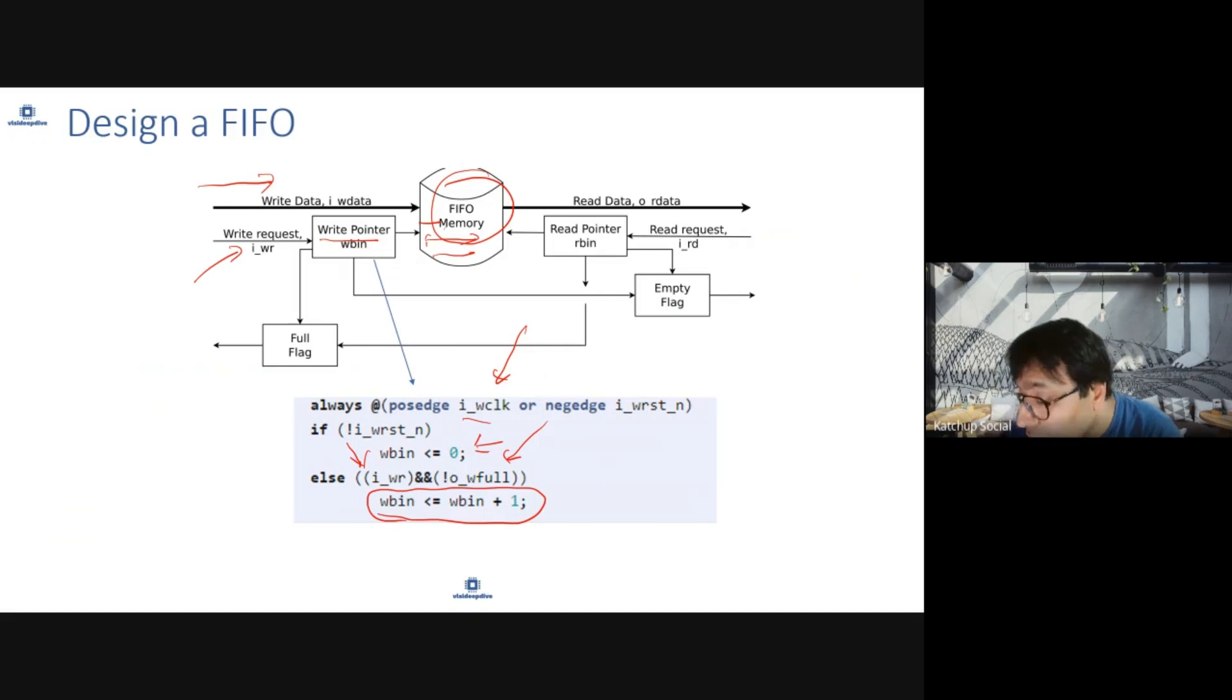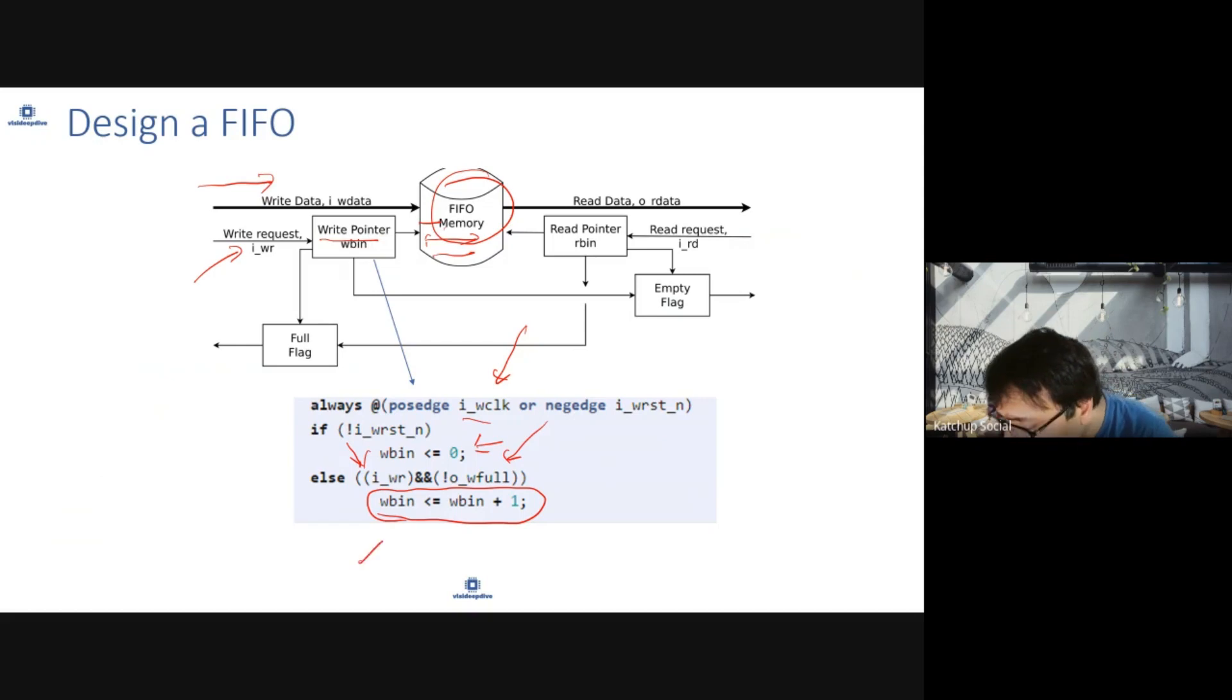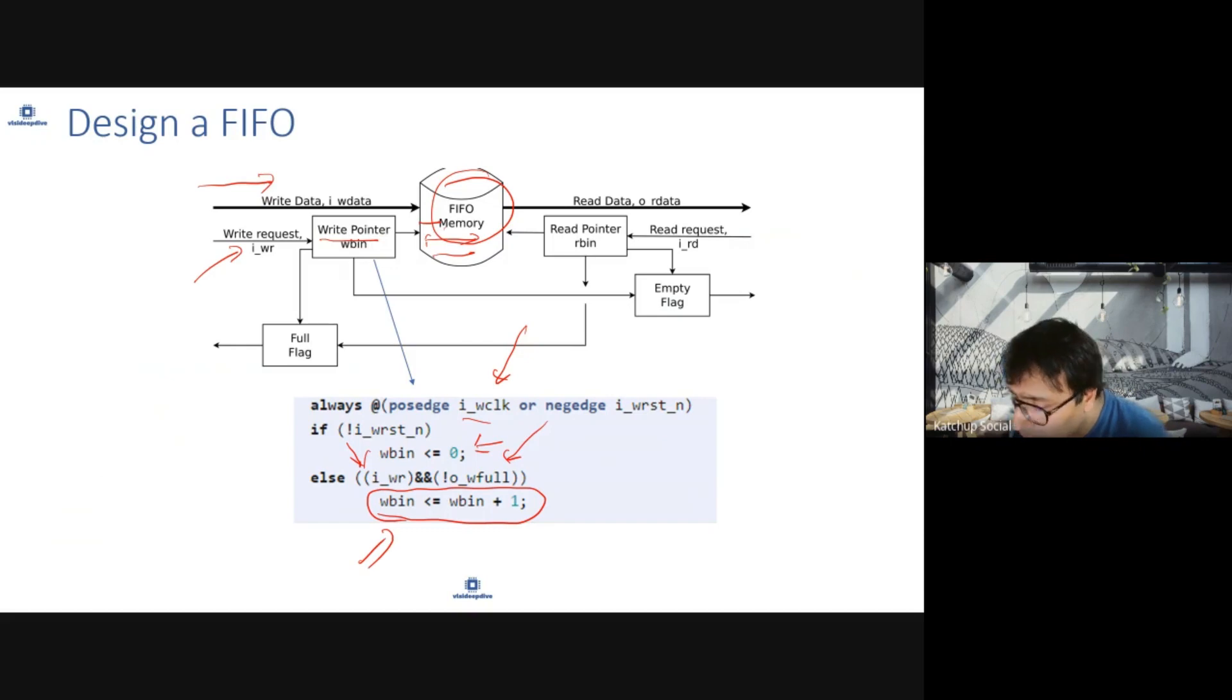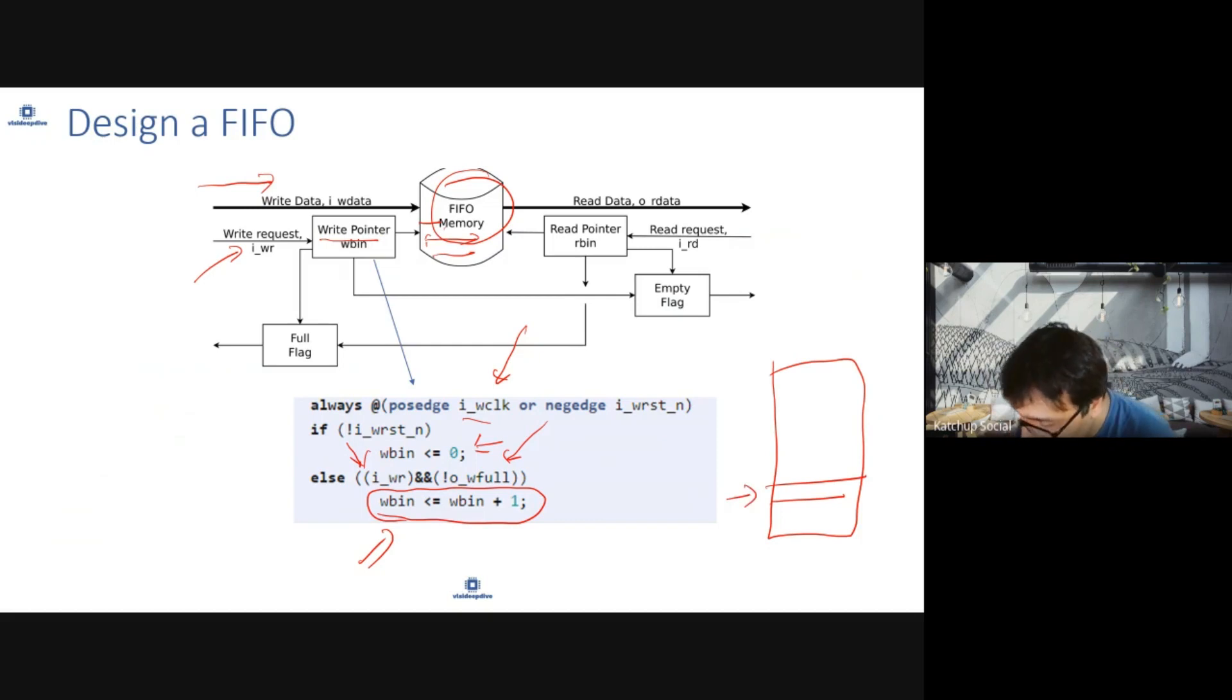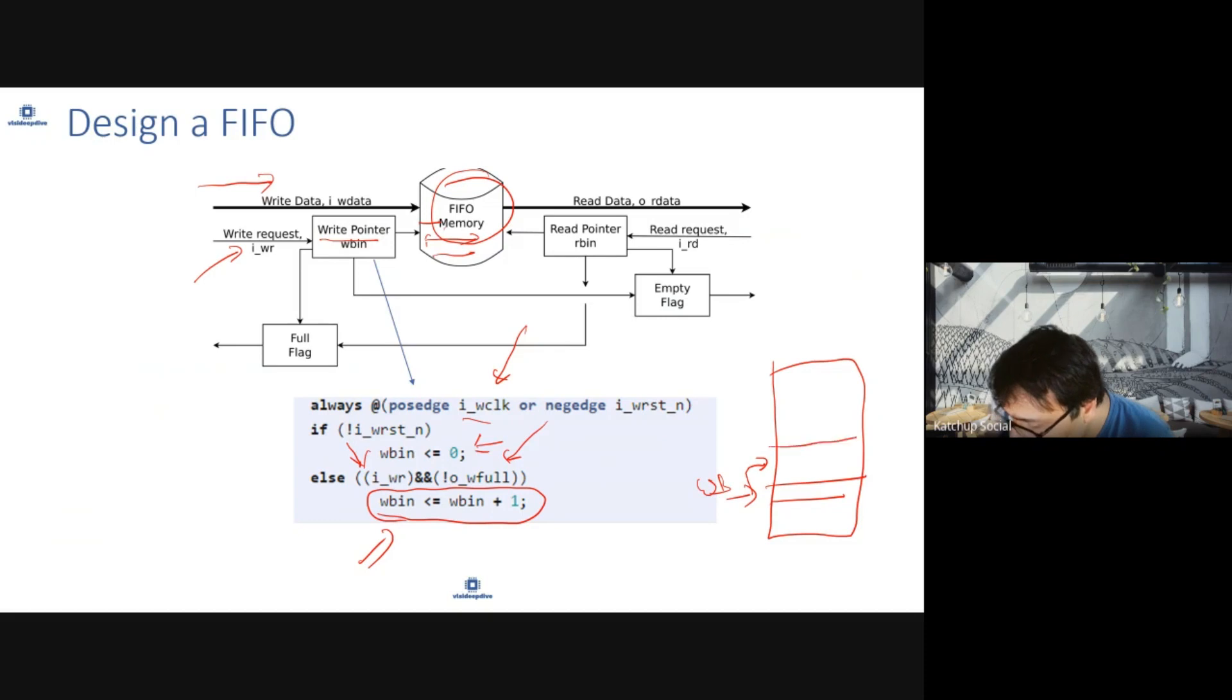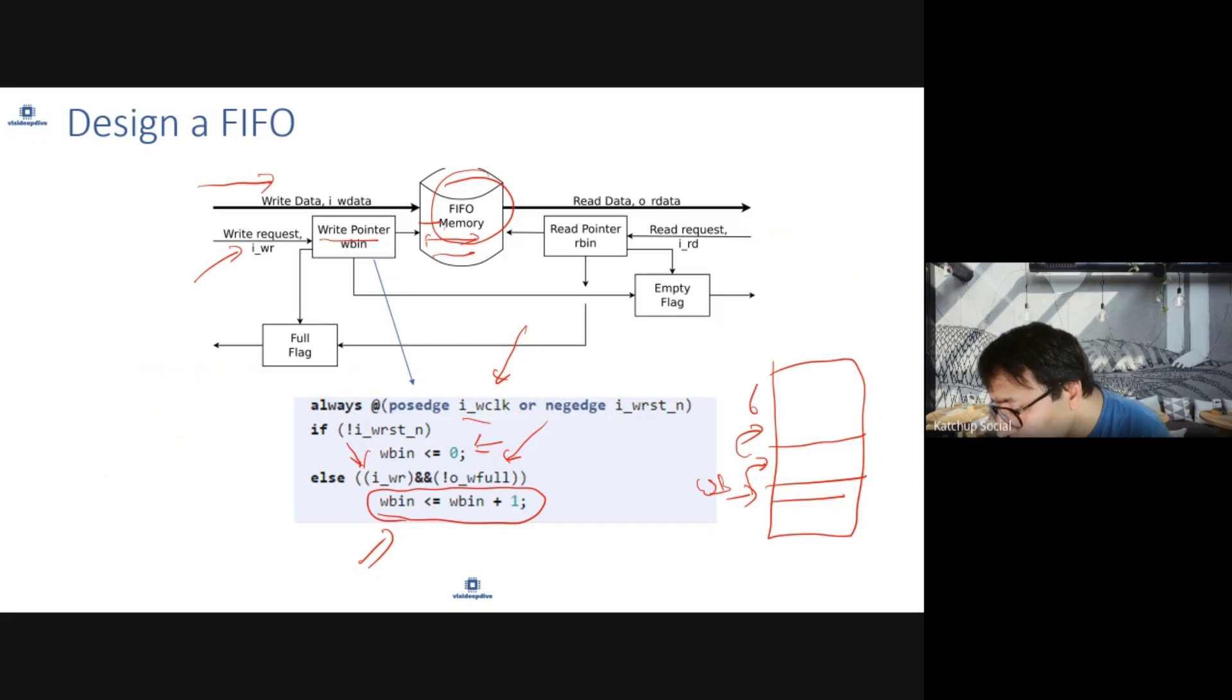You will write to the FIFO and increase the pointer because now you have written to that location and are going to a new location. Let's say this is a FIFO and your write pointer is here. It is not full and a new write request came, so you will move one address up. You keep going to one address up till FIFO becomes full.